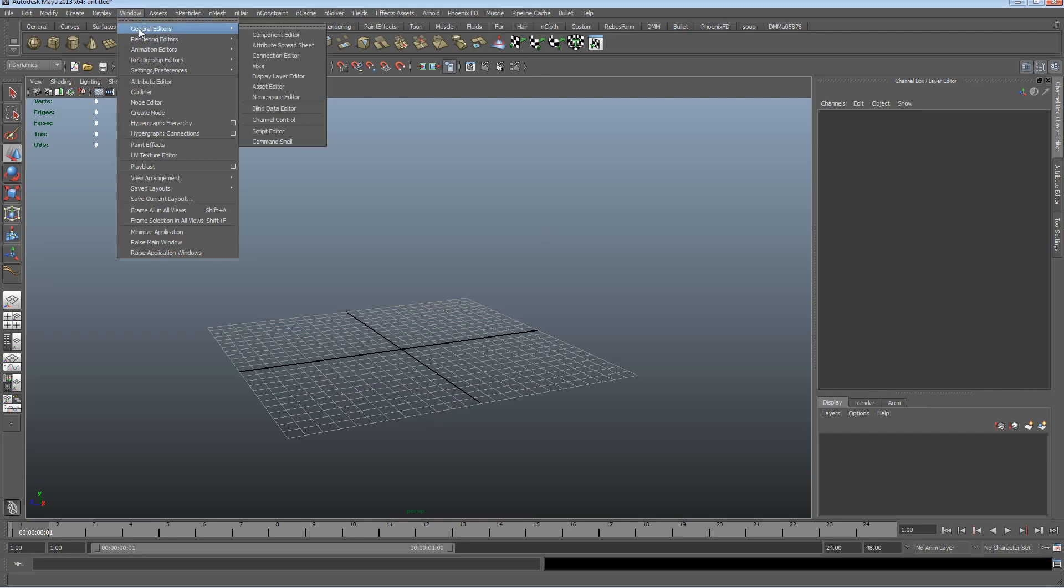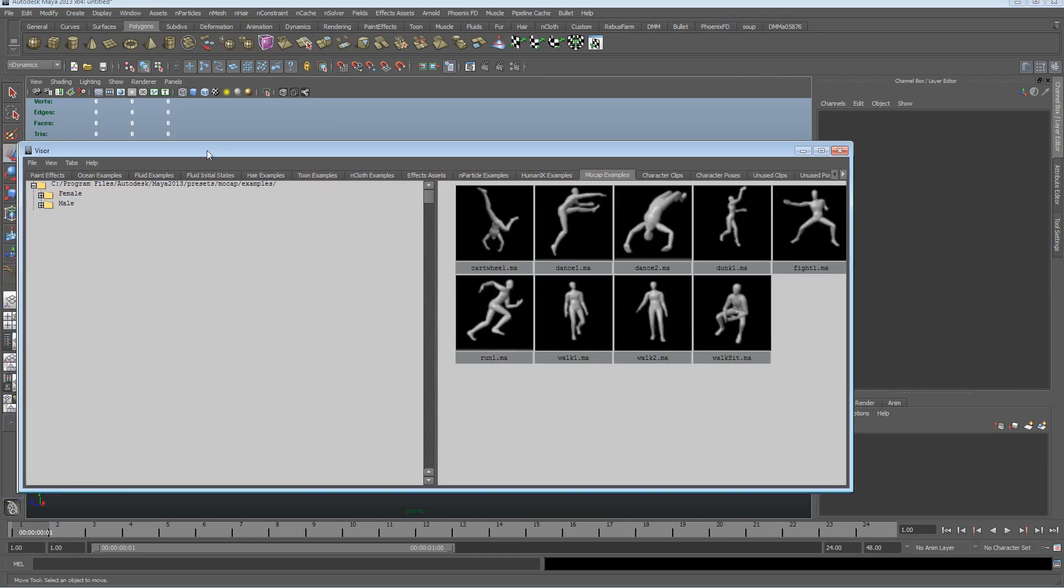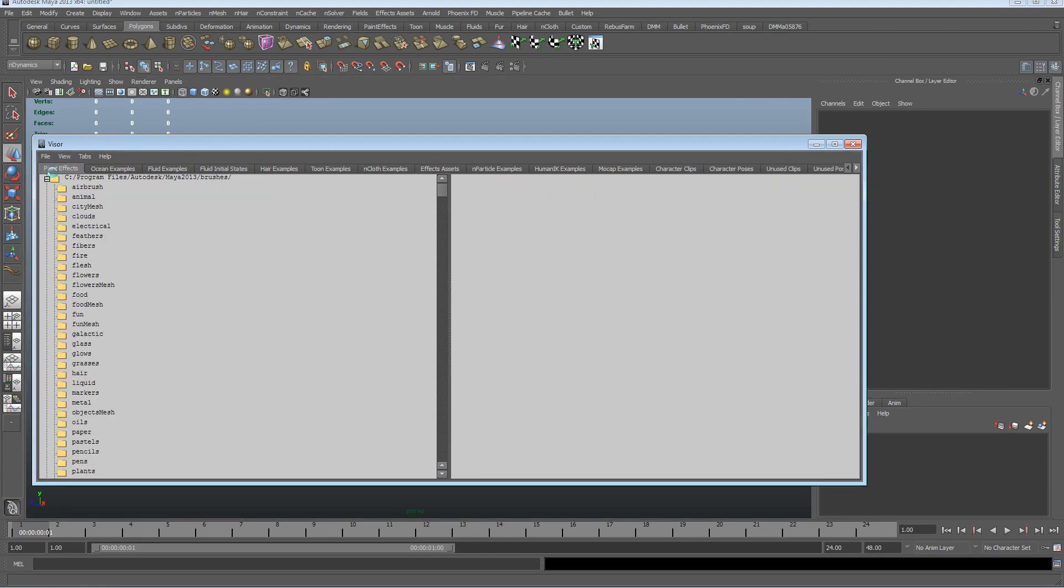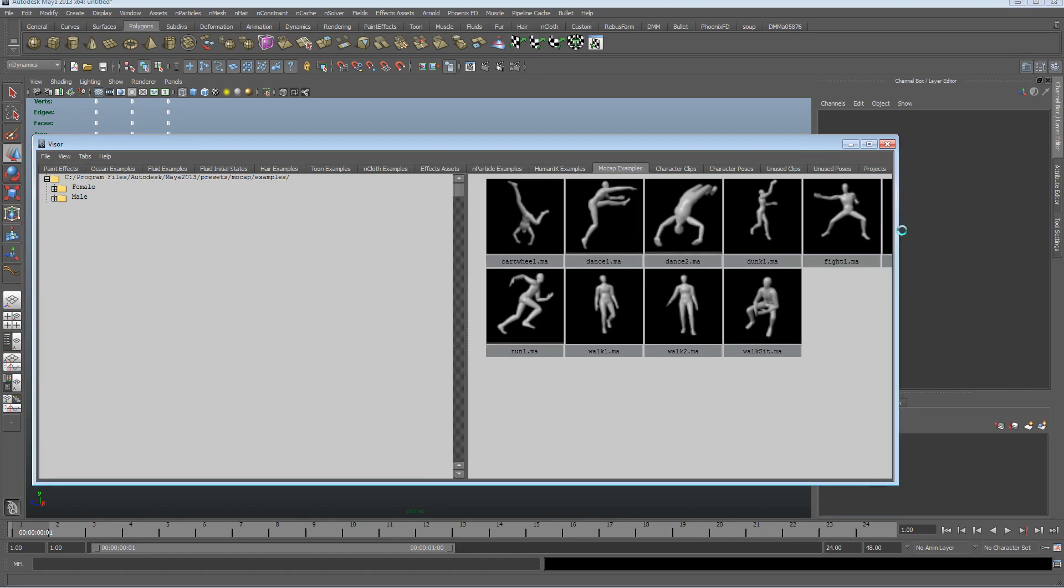Let's go to the window, general editors visor. When you open this you'll probably be on the paint effects tab and you want to scroll along until you get to the mocap examples, and you can see there's quite a few different ones in here.